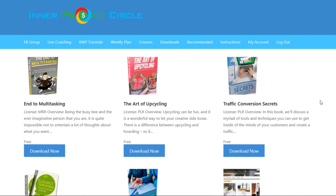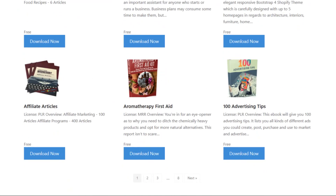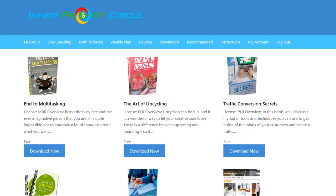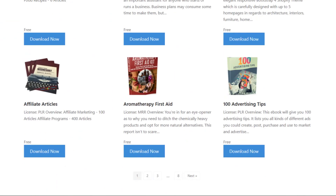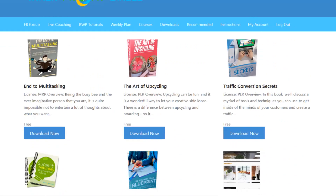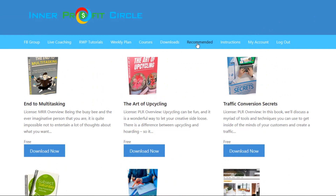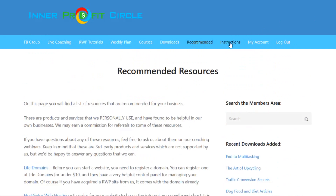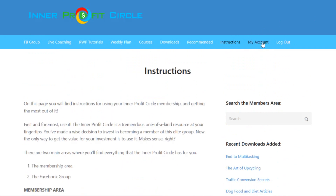If you need a lead magnet for list building in whatever niche you're in, you can come in and find one here. If you're looking for an upsell, a downsell, or something to add as a bonus to one of your products, you can find that as well. It's like a huge library at your fingertips with all kinds of materials accessible any time as long as you remain a member. There's also a recommended tab with resources they personally use in their business, and a My Account tab where you can view billing information, cancel your monthly membership anytime, or change your password.